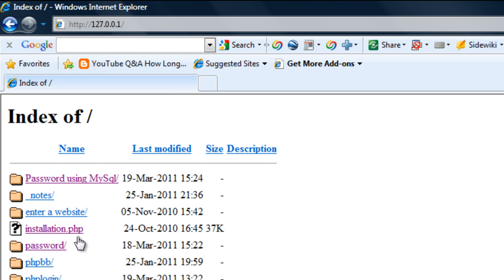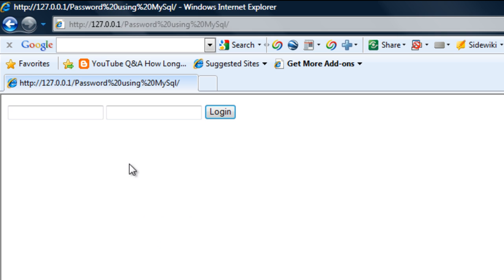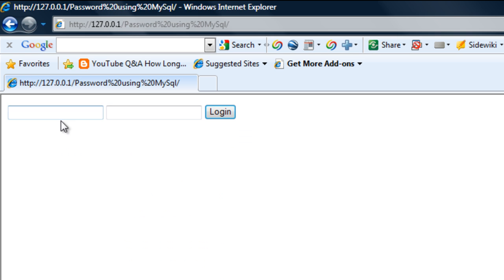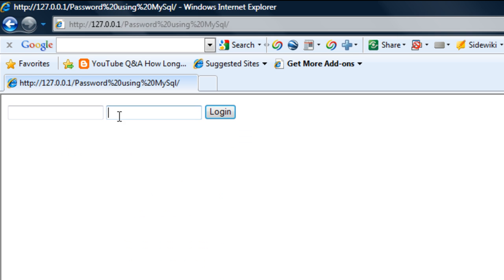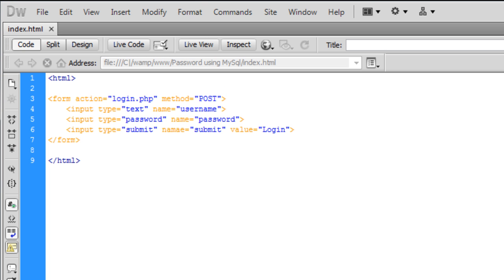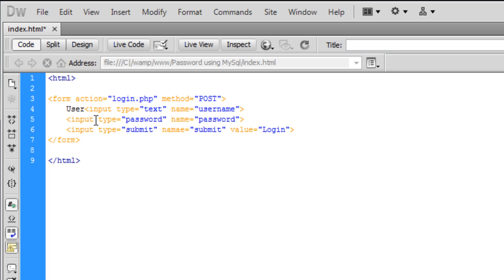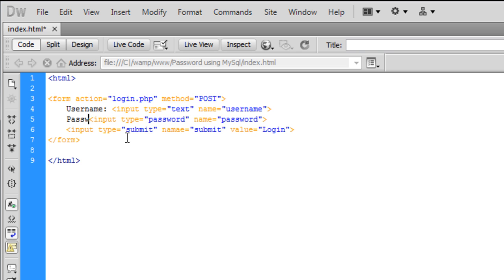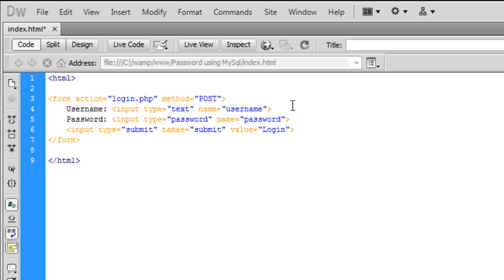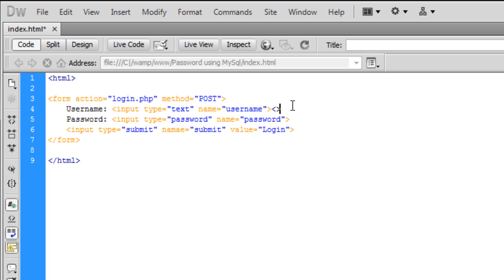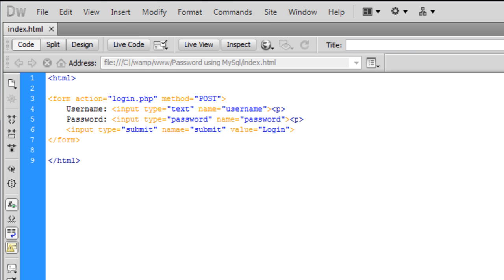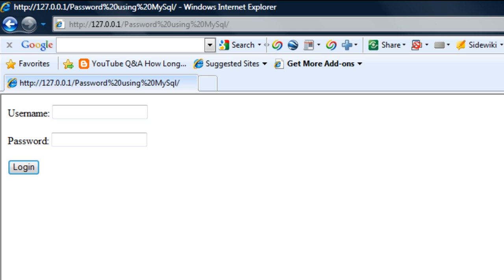Load it up and you can see we've got our form, but you can't really see what you're doing. I'm going to add some user-friendly labels here: 'Username' and 'Password'. We'll add paragraph breaks. Save that, refresh, and now we've got something that looks better.